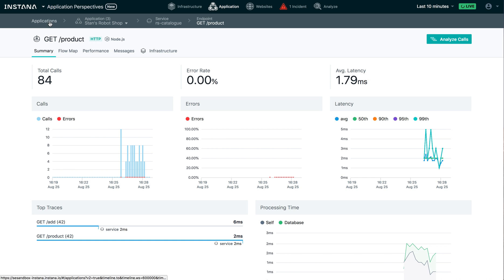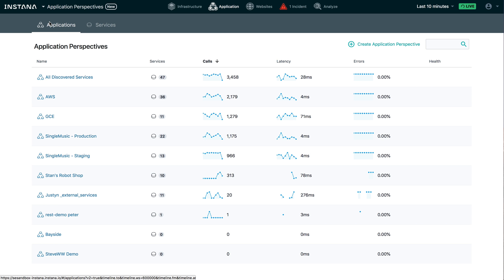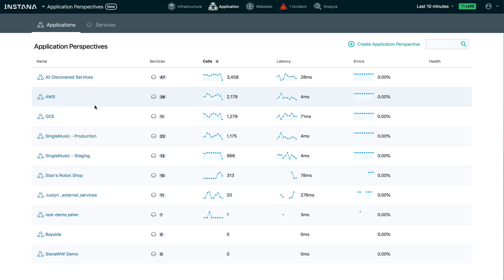So there you go. As you can see, again, it's super easy to create your own application perspectives. And of course, there's a lot more that's new and improved in this release. So I encourage you to go out, create some application perspectives and start digging into the data. Thanks.